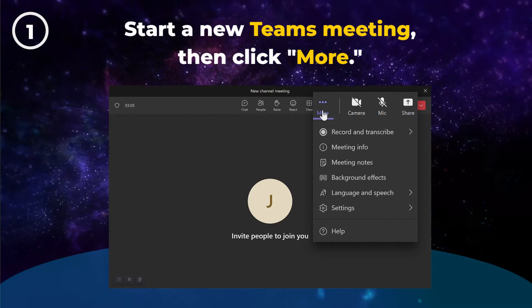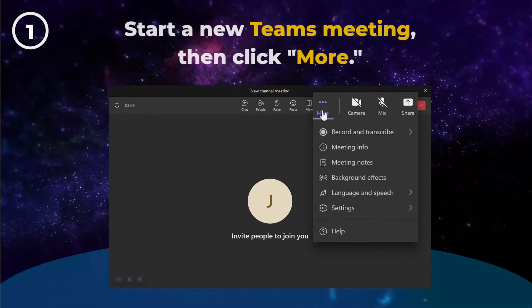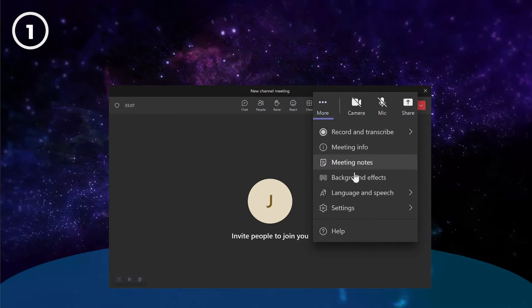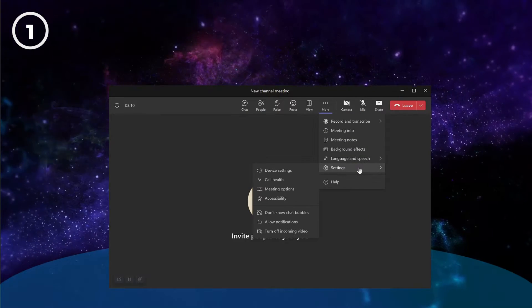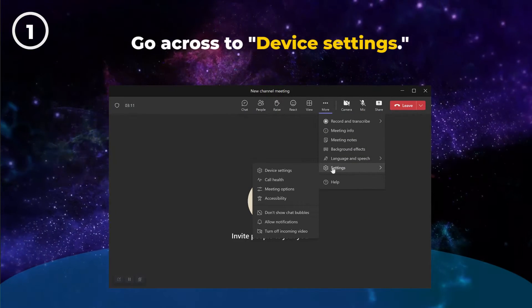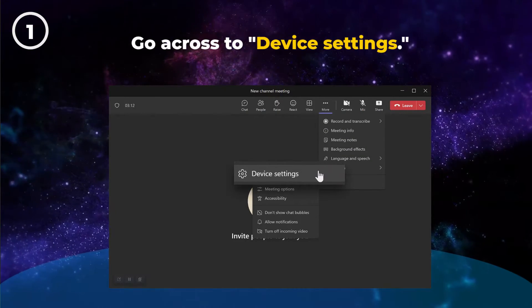Then click on more at the top of the window. Now select settings from the dropdown and then go across to device settings.